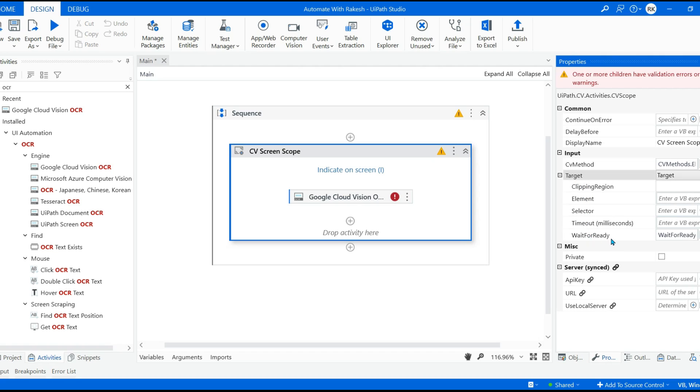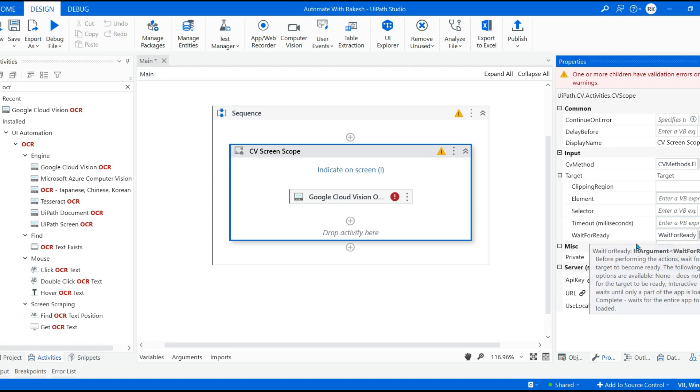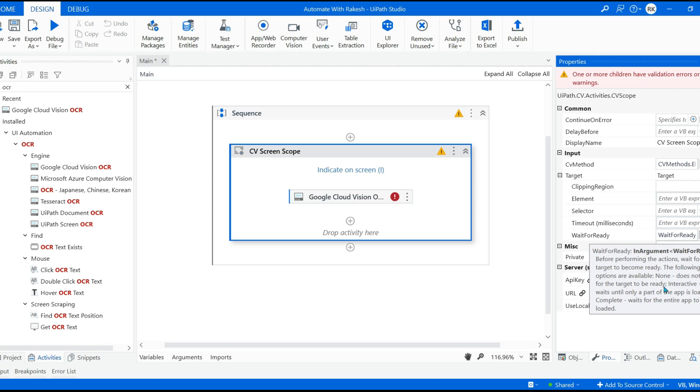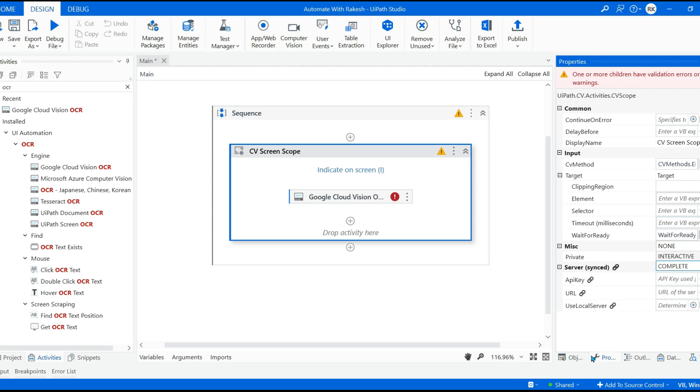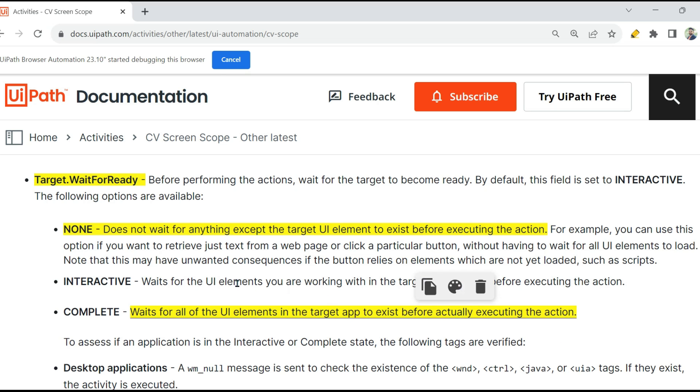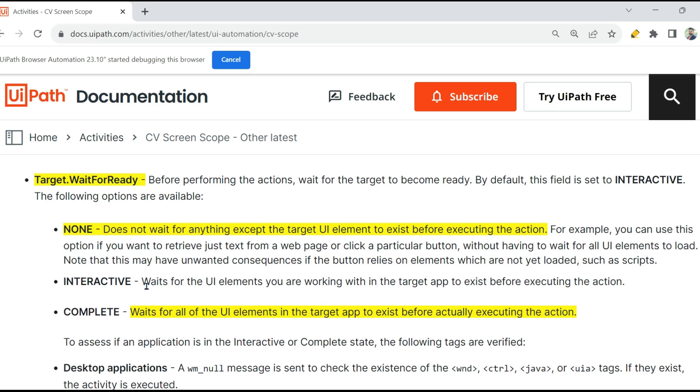Now where do you find this option? Wait for Ready, Target Wait for Ready. Now here there are three different options: None, Interactive, and Complete. Now what are the meanings of all of this? You should know. I'll frame a question around this and I will see how many of you can answer this.